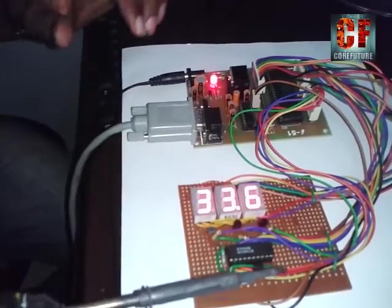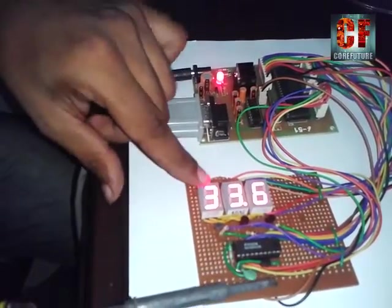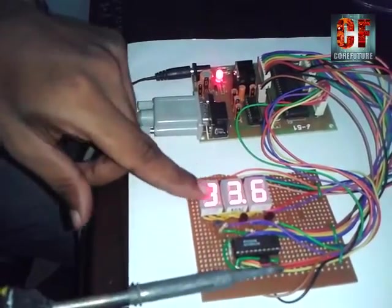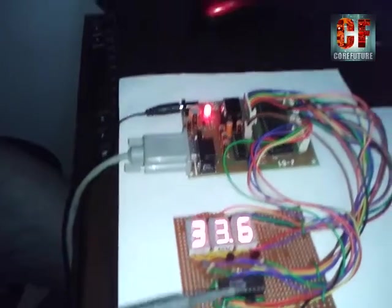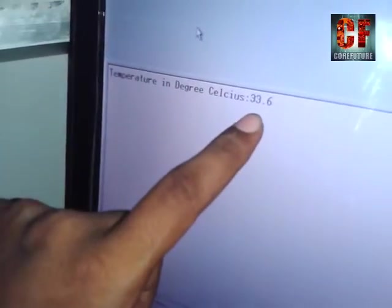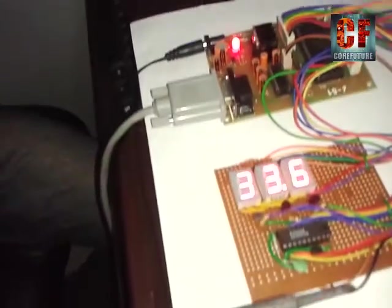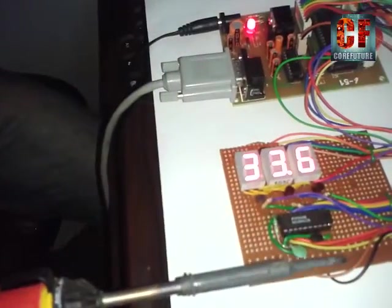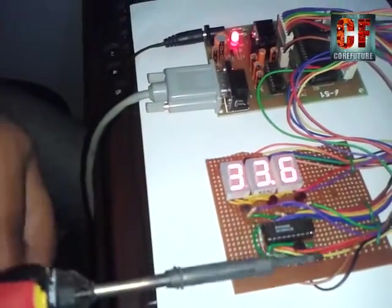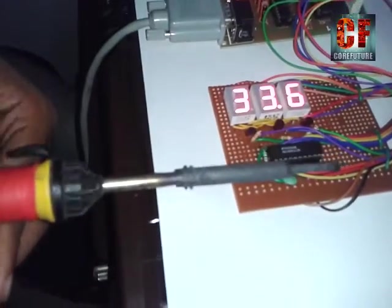We have also used PC data logging. When the temperature is thirty-three point six degrees, the PC also shows the temperature in degrees Celsius as thirty-three point six. We can use this temperature data for further calculations according to our needs.